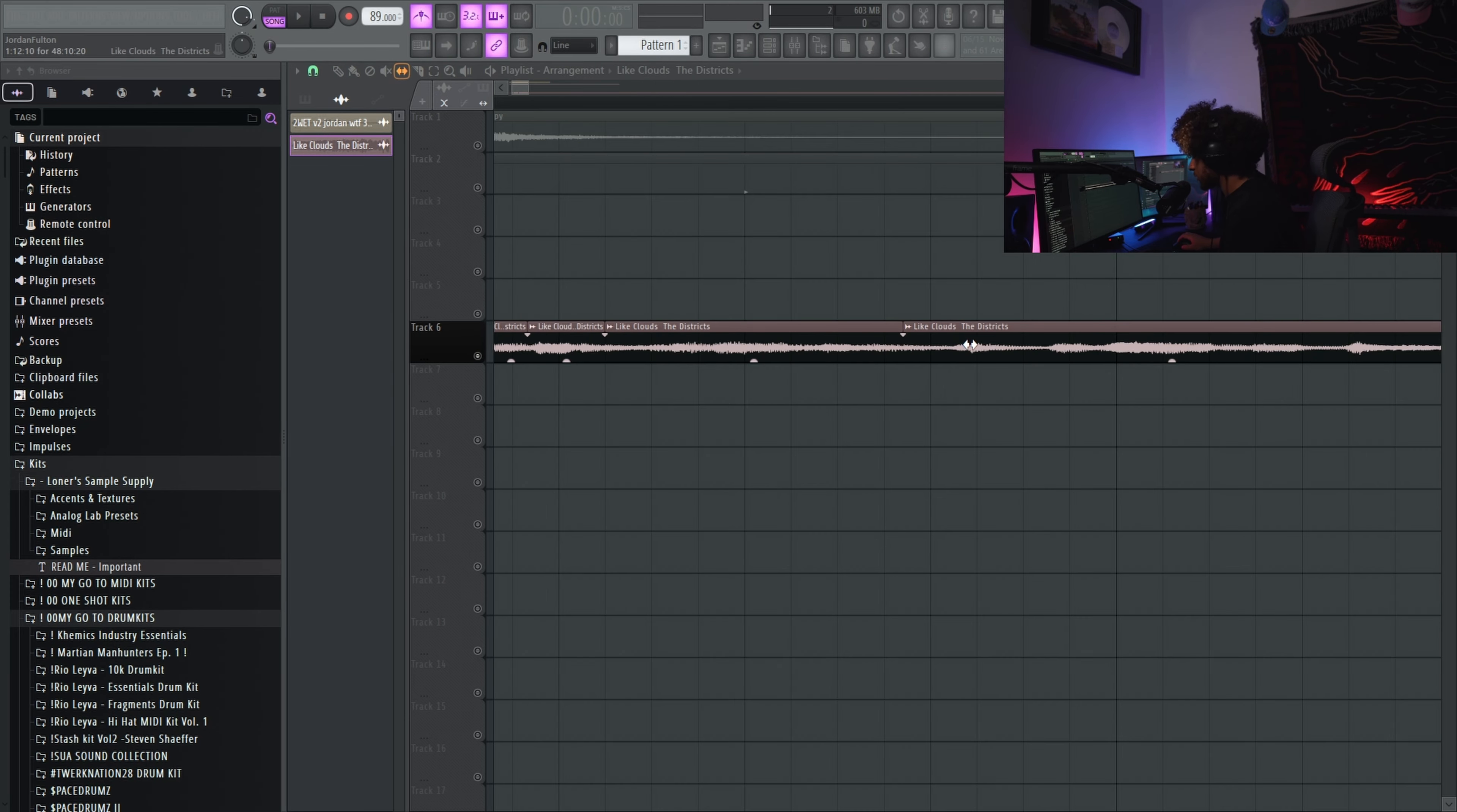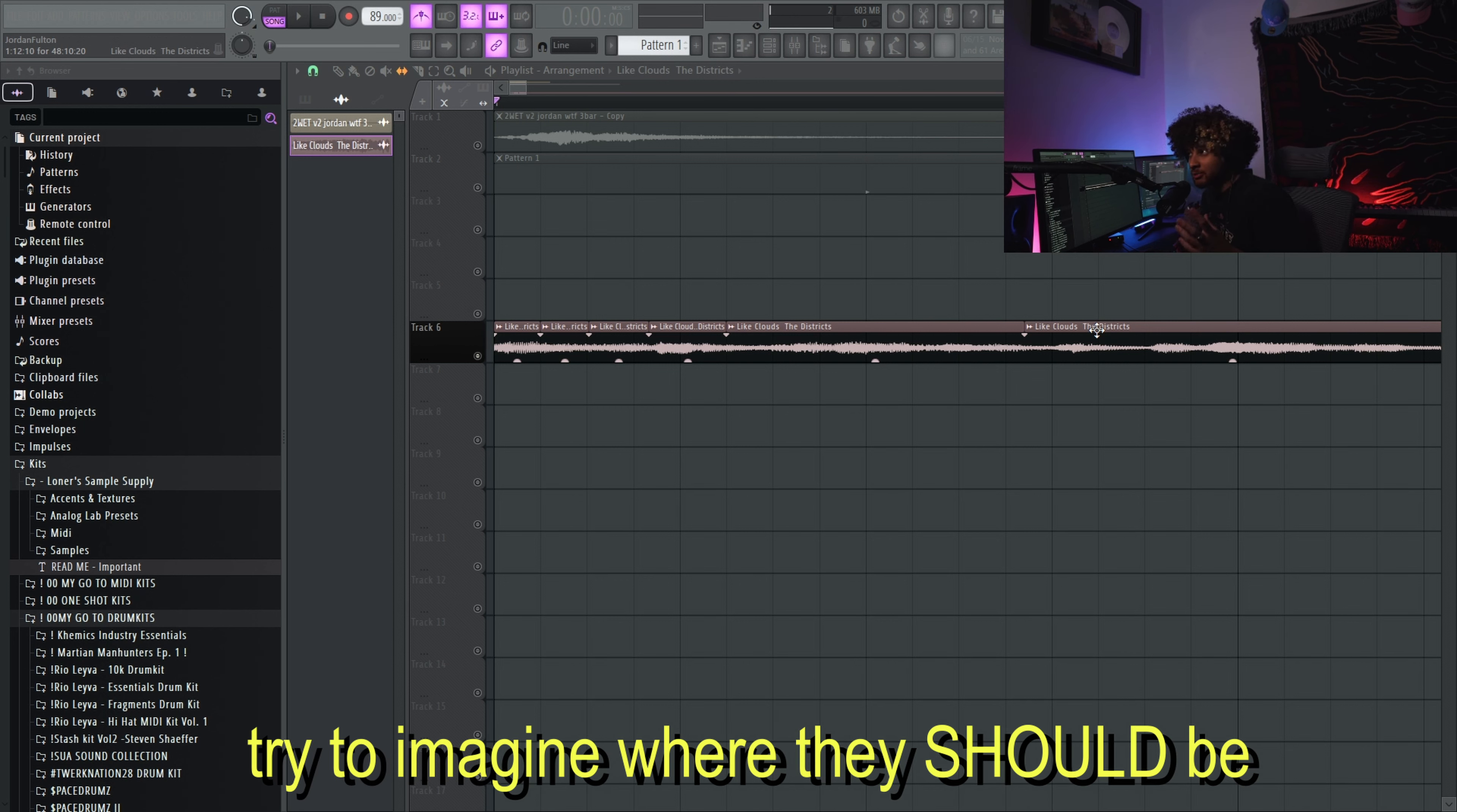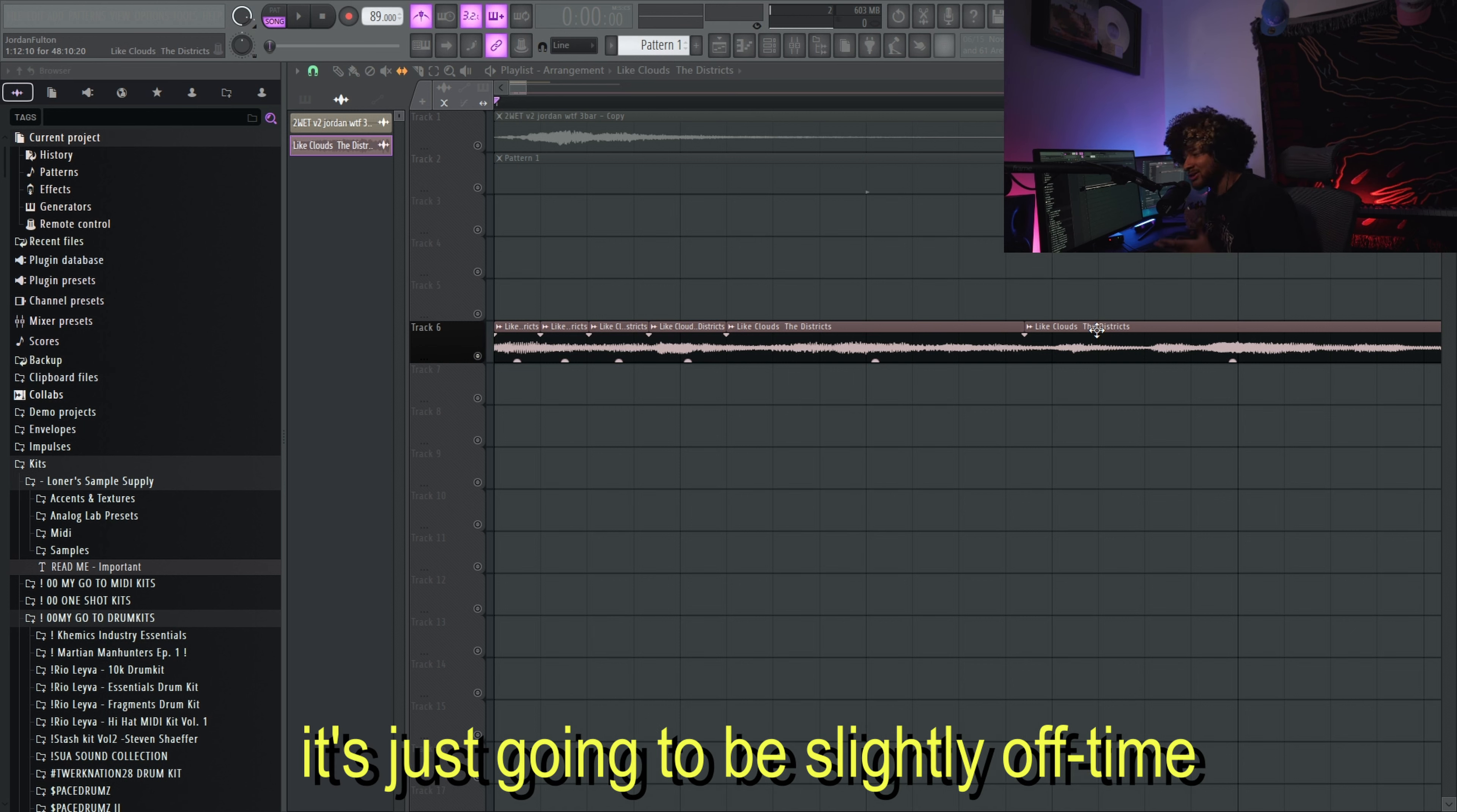So I'm also listening for the snare. If there's any drums in the sample, that'll help you tell what part is what part. You're going to look for any sounds in the sample that you can try to imagine where they're going to be, like snares. Anything like that is going to have a consistent rhythm.